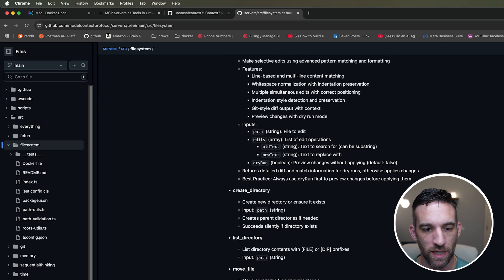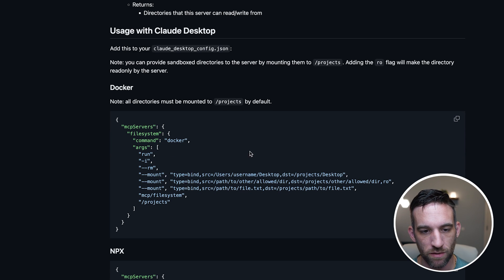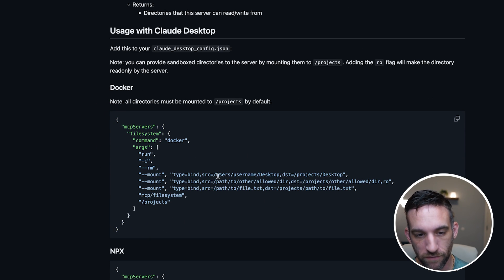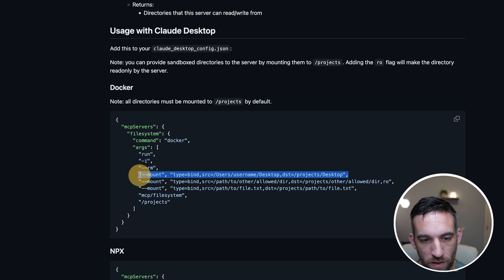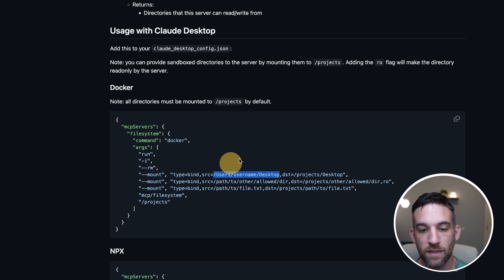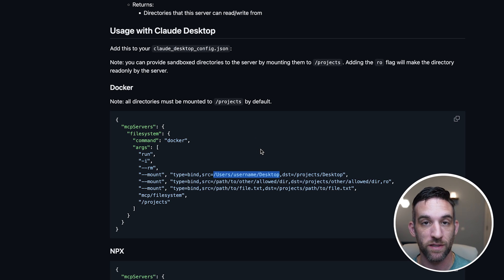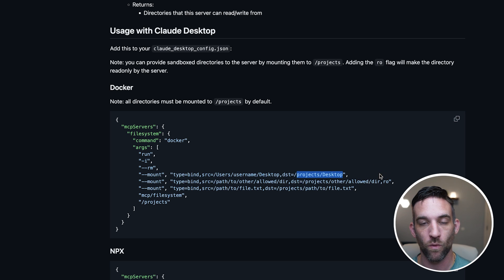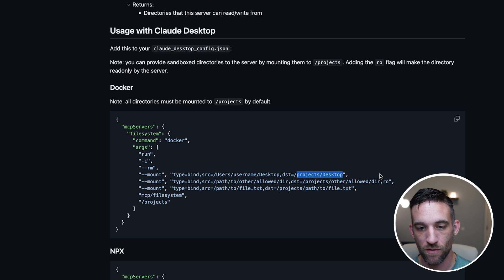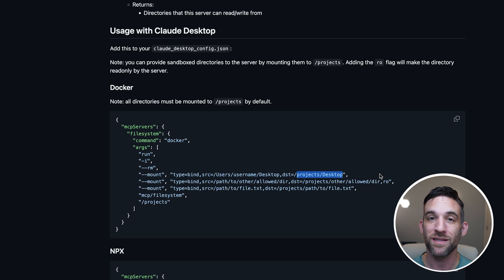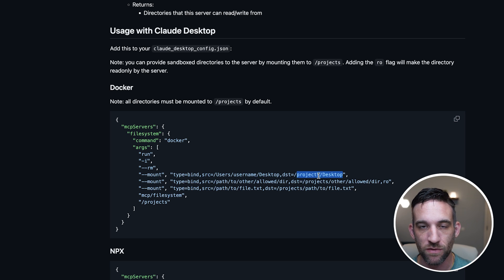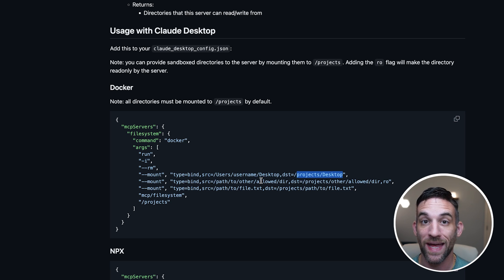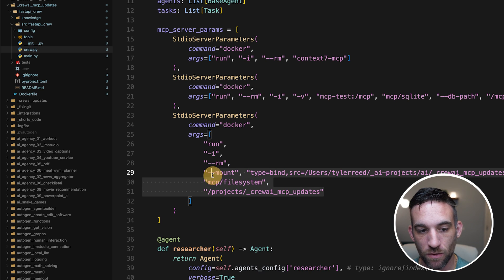The Filesystem MCP server has around 11 or 12 different tools. For Docker, the key part is mounting: you give it a source path — the local directory you want to work with — and a destination path inside Docker. Since Docker is a separate system without access to your local files, this bind-mount creates the connection. You just update the file path to your project's location, which you can get by right-clicking the project folder and copying the path.